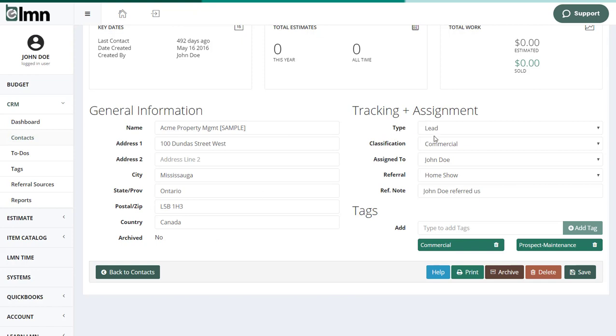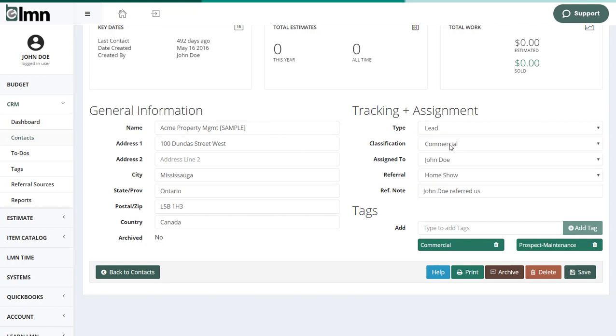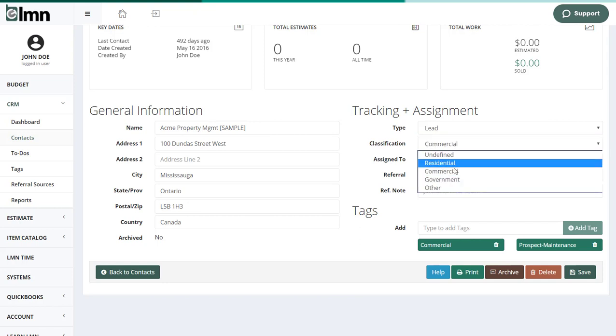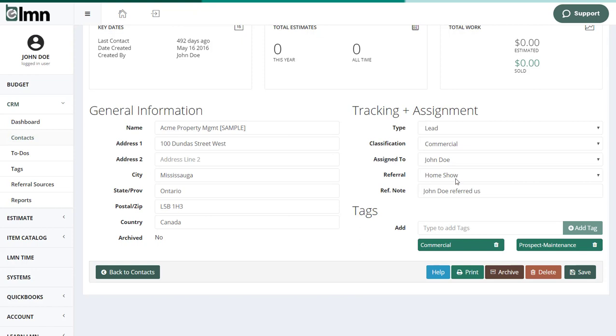On the right-hand side, you've got whether they're a lead or a client or a vendor, you can classify them. You can assign them to somebody in your business. You can track where they heard about you from, like a referral source, so that we can report on our referral sources. How much business did they generate for us? What was our closing rates from every referral source? And so on.